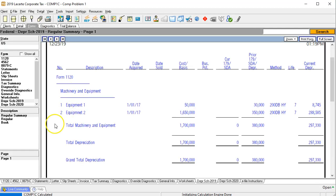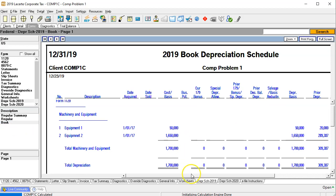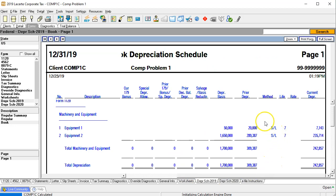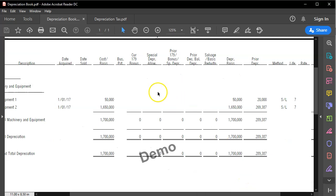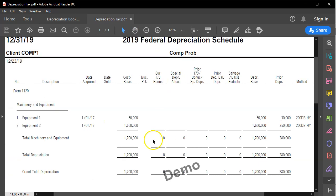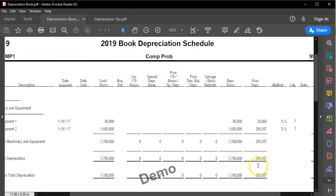Let's go to the forms and see if it does what we would expect. Going to the book area, we have the same cost amounts — the 1,700,000. Then we have the prior year at 20,000 and 289,387 for a total of 309,387. That's the tax side though — we want the book. Looking at the book depreciation, the prior year depreciation is 389,387, so that looks good.